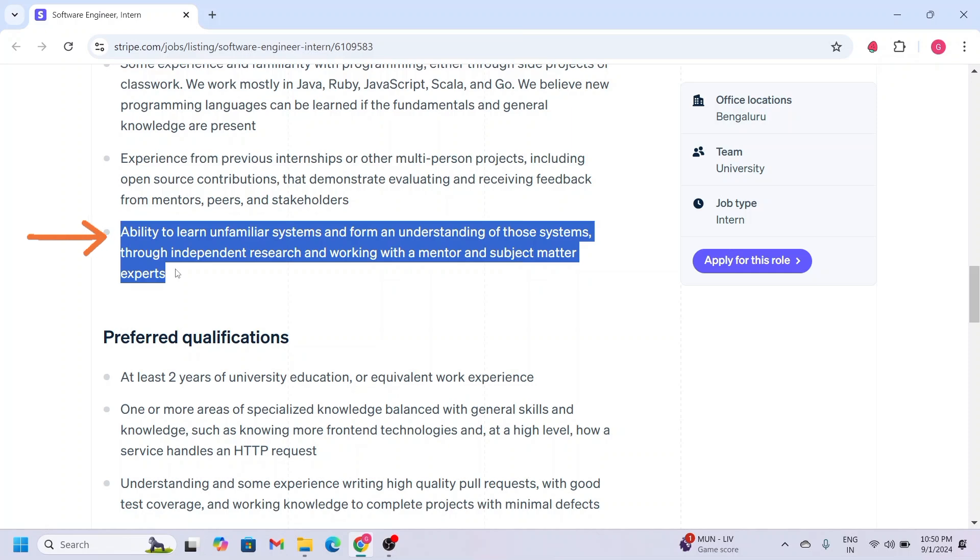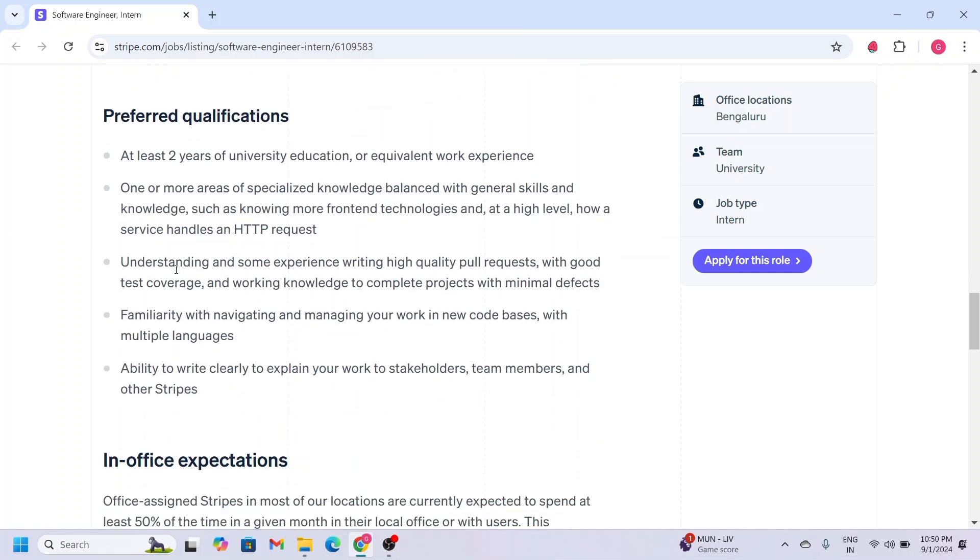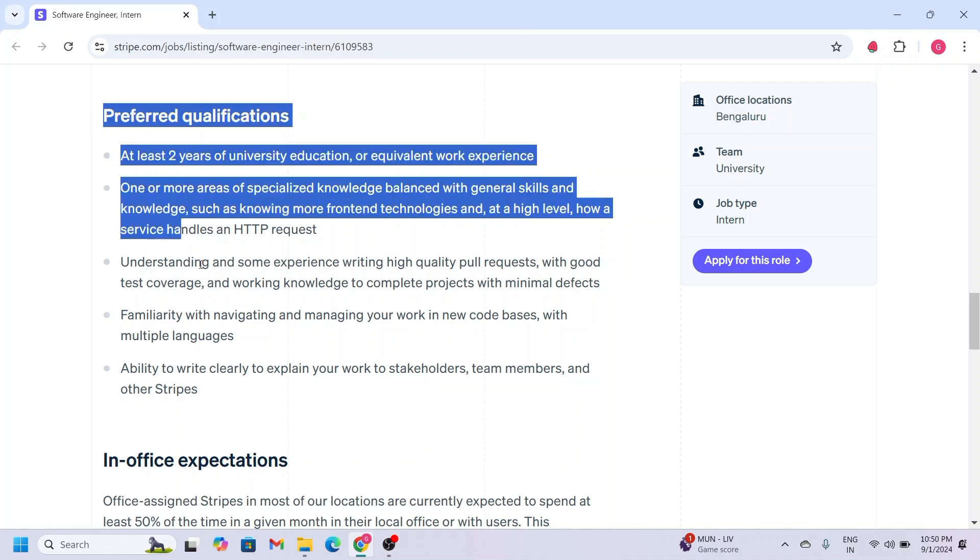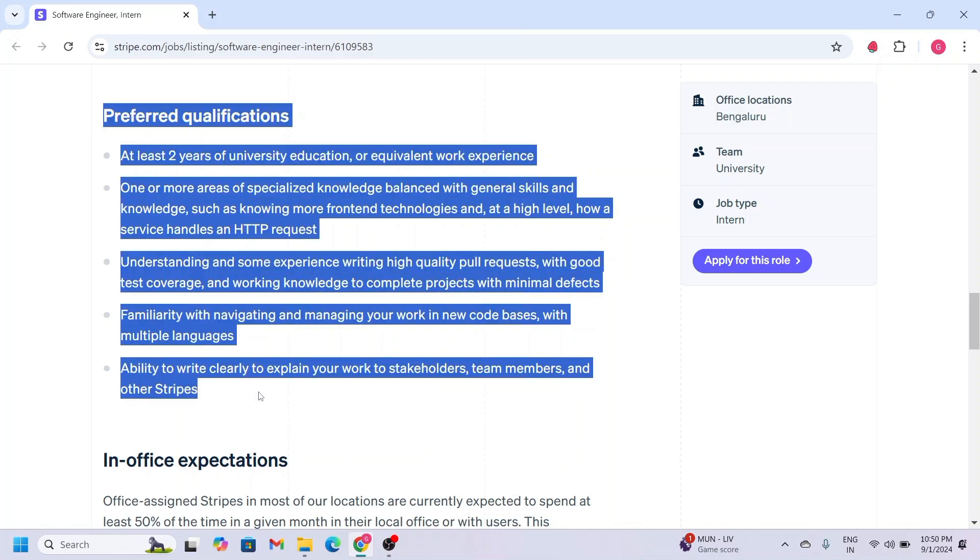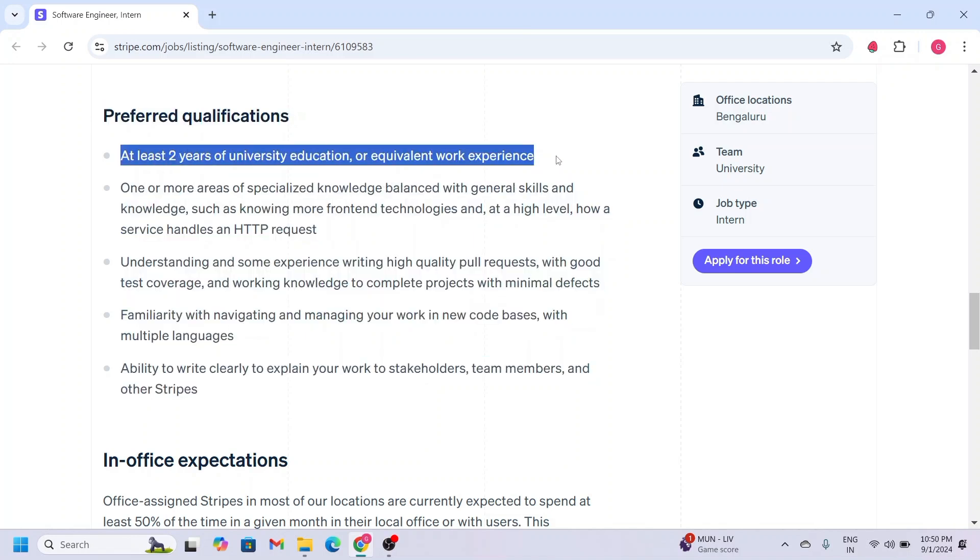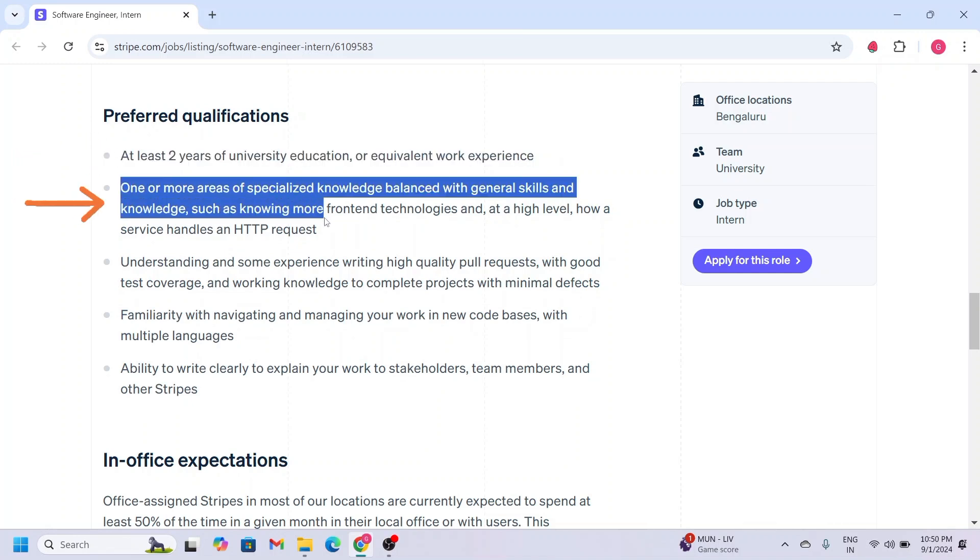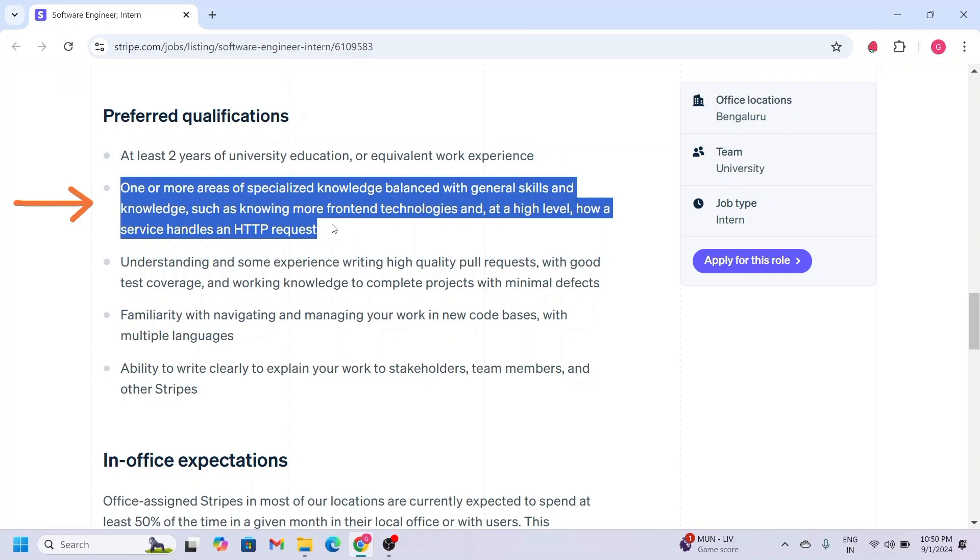Now let's check the preferred qualifications. First, you should have completed at least two years of university education. Next is one or more areas of specialized knowledge balanced with general skills, such as knowing front-end technologies and at a high level how a service handles an HTTP request.